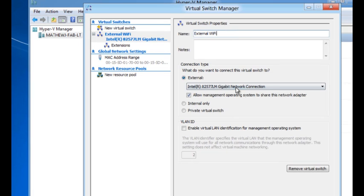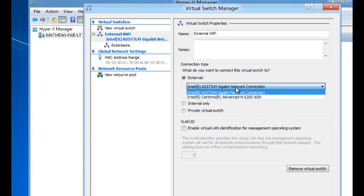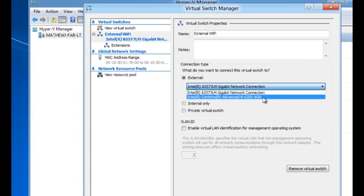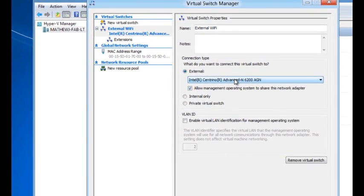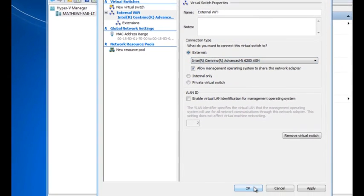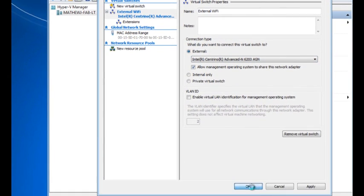You will notice that I have an option of selecting one of two NICs. This particular machine has a wired NIC as well as a wireless NIC. For this exercise, I'm going to pick the Wi-Fi NIC and select OK.